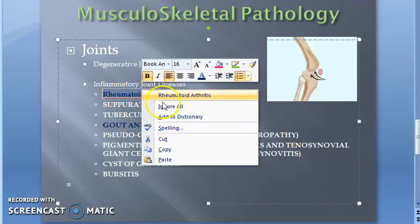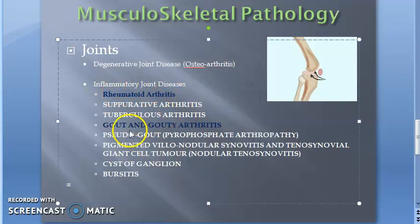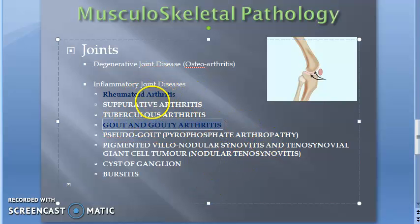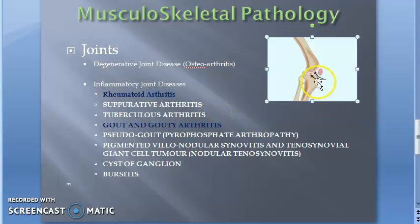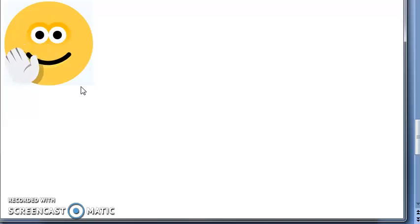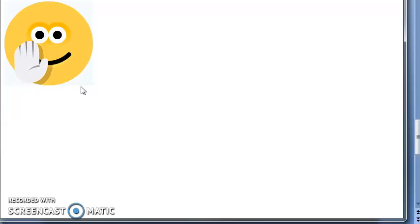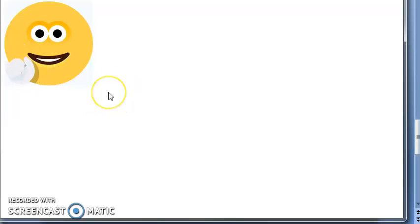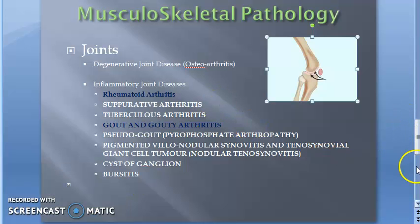In joints, what has been asked in the exam? Rheumatoid arthritis has been asked, and gout and gouty arthritis has been asked. Whenever there is arthritis, remember it involves the joint. So the important topics for the exam in joints are rheumatoid arthritis and gouty arthritis.